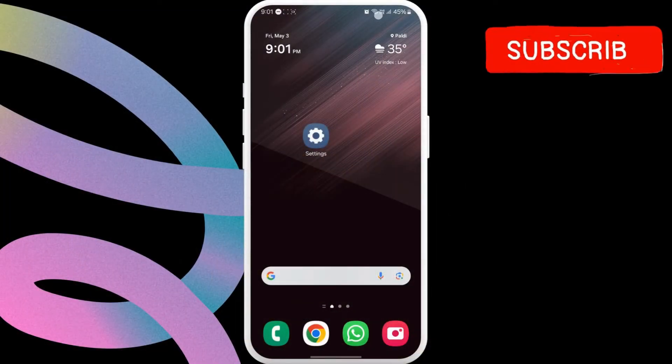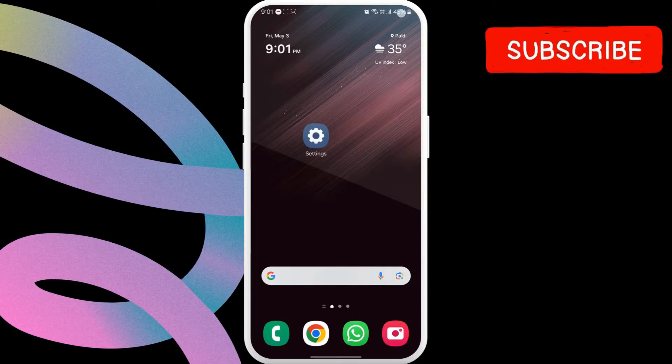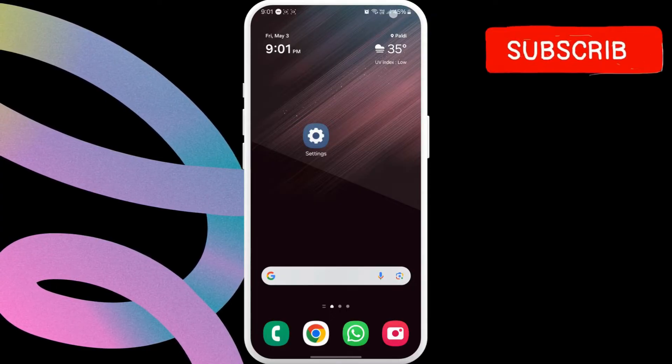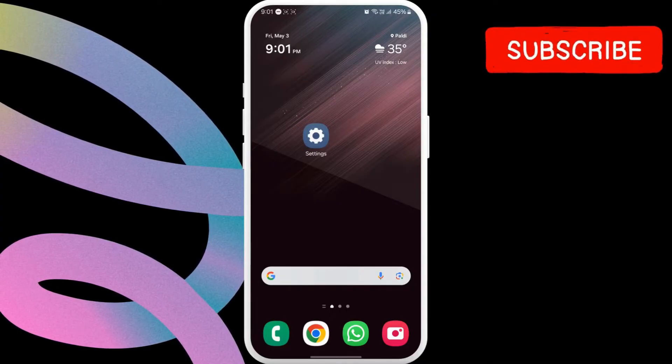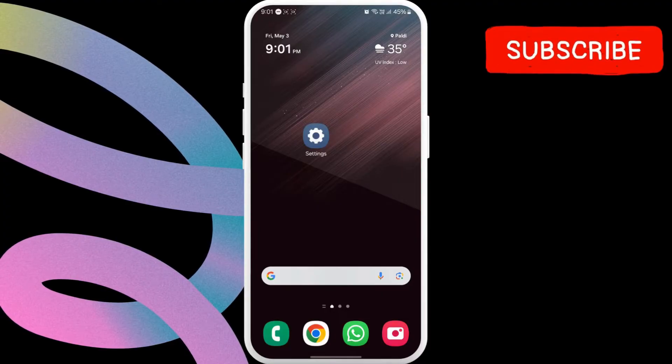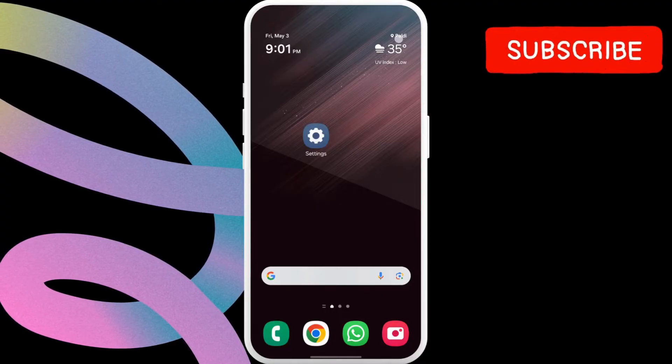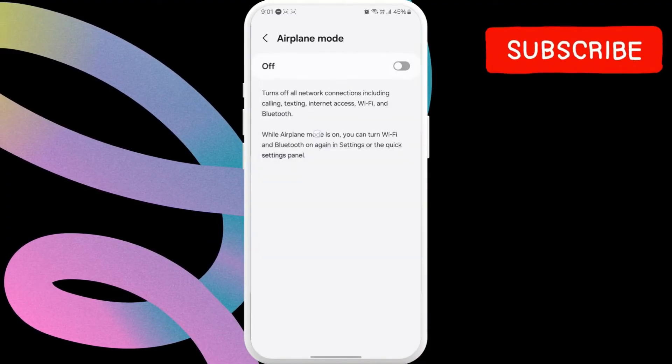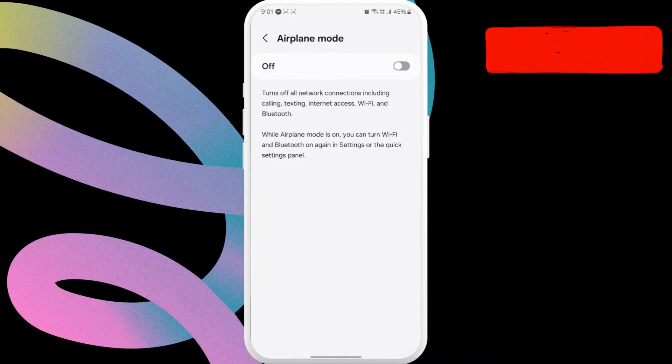First thing you should do is check the network bars in the top right corner of the screen to ensure your phone is getting a good signal. If the signal is weak, try toggling the airplane mode on your phone to refresh the network connection.